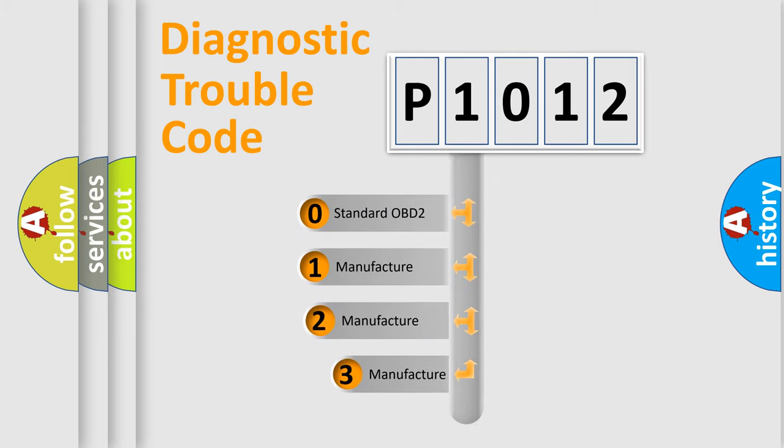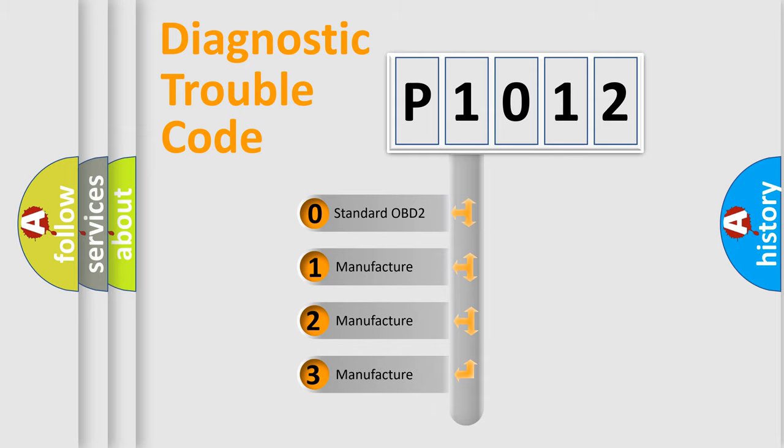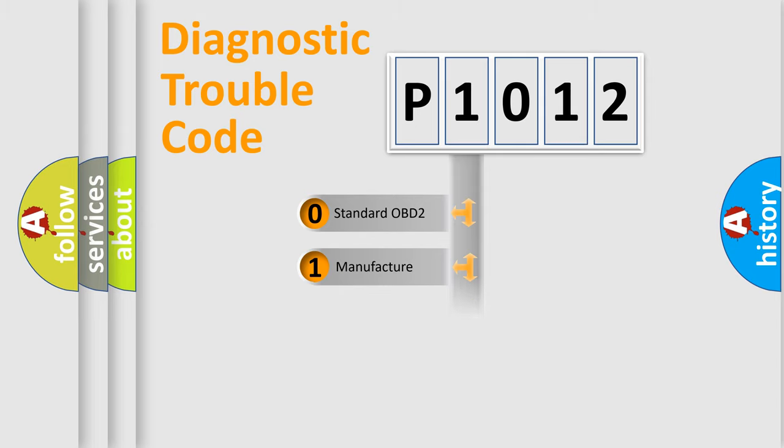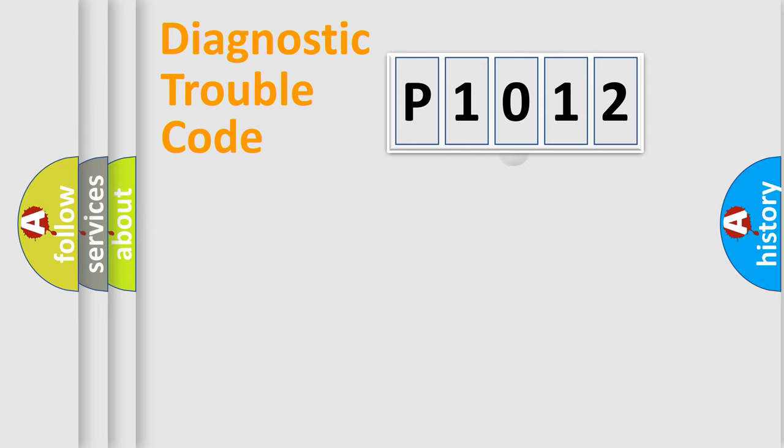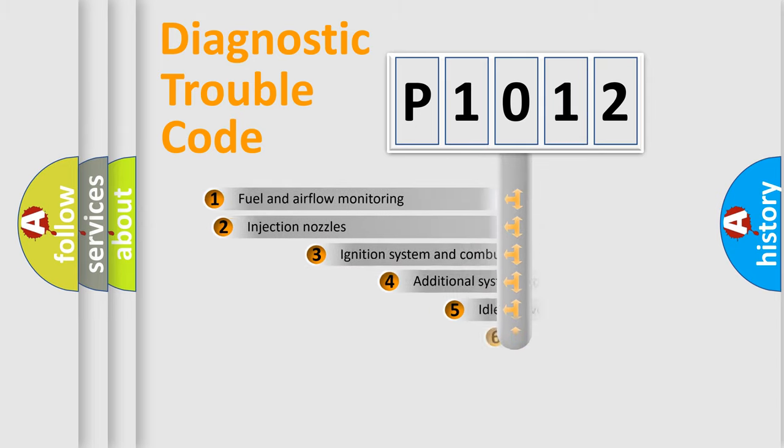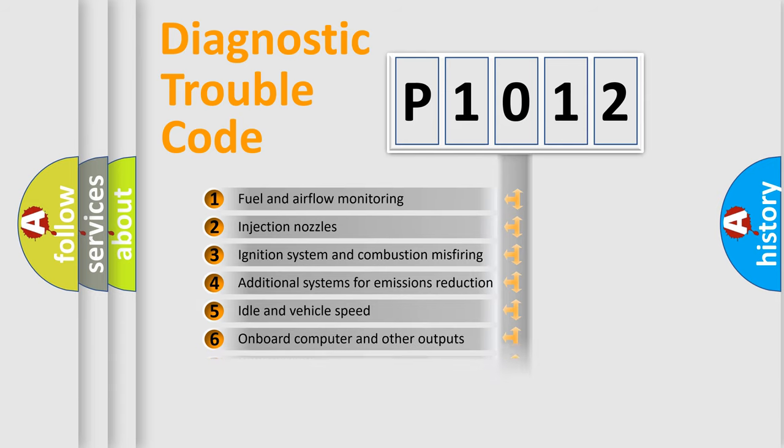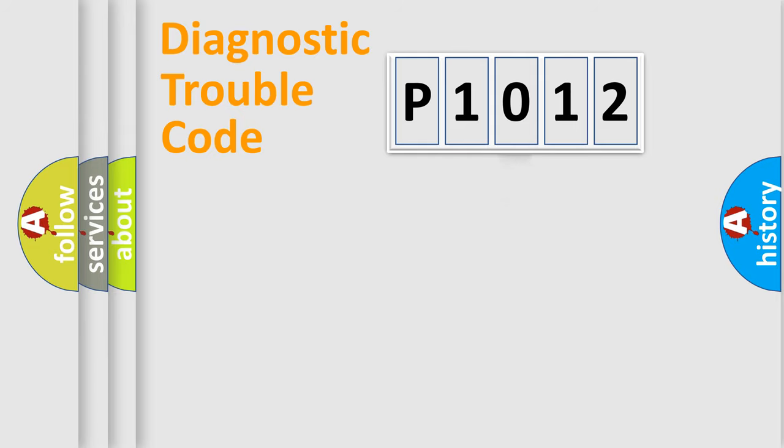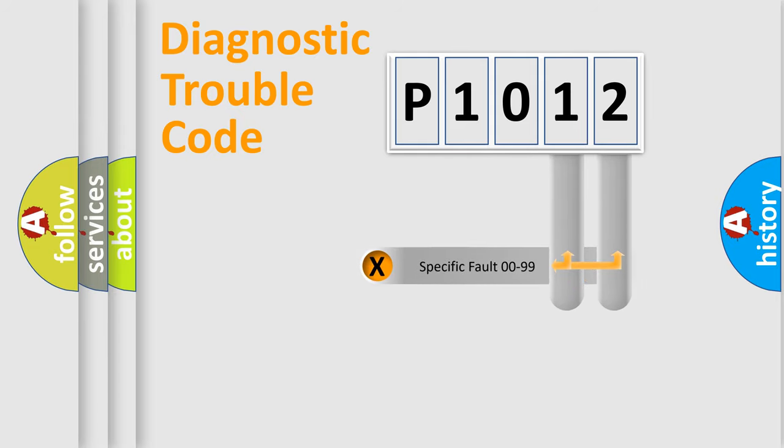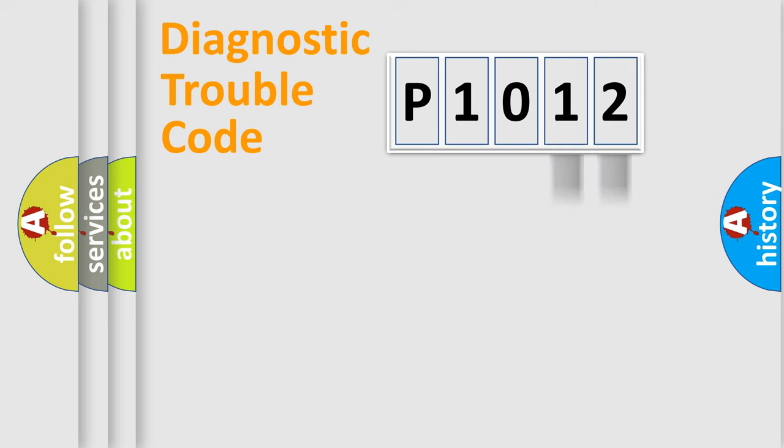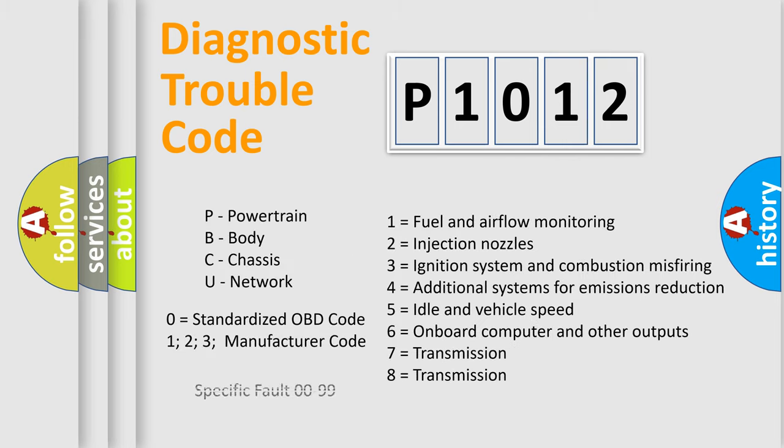If the second character is expressed as zero, it is a standardized error. In the case of numbers 1, 2, 3, it is a car-specific error. The third character specifies a subset of errors. The distribution shown is valid only for the standardized DTC code. Only the last two characters define the specific fault of the group. Let's not forget that such a division is valid only if the other character code is expressed by the number zero.